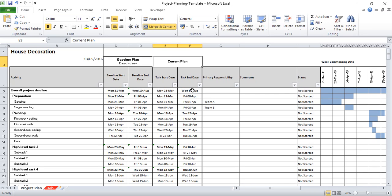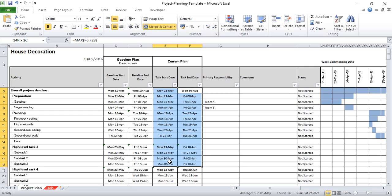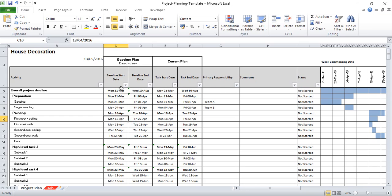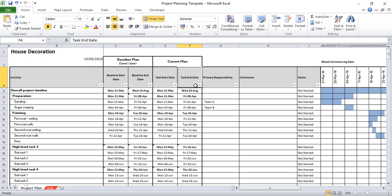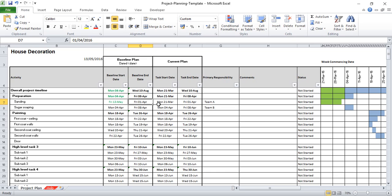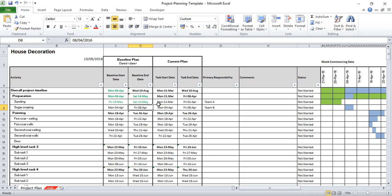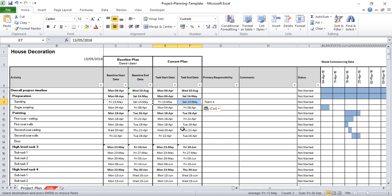The current plan is showing what you as the project manager believe is your latest start and end date for each task. This will show any stakeholders whether you're still working to that agreed baseline plan. So if we're creating a plan right at the beginning, then our baseline start will be the same as our current plan start and our baseline end will be the same as our task end date. Let's say we start the sanding today and plan to finish tomorrow, and we can use those dates for the current plan dates.